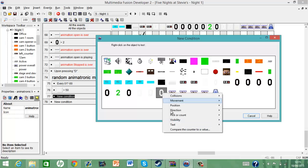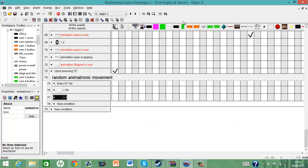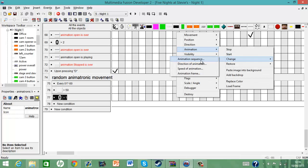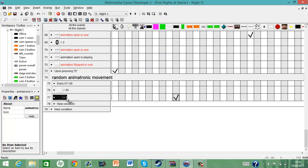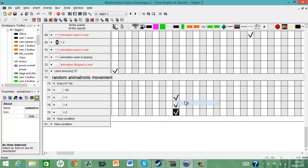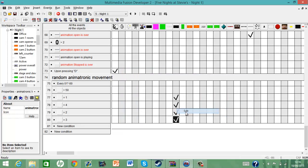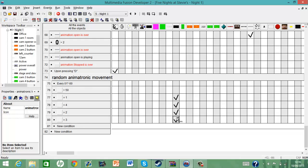Then, if the animatronic location is equal to one, then change the animation sequence from cam four to cam one. It just keeps on going — if it's equal to four, put the animation sequence back to four. If it's equal to two, put the animation sequence to two. You probably get the gist of it now. So: one → cam one, four → cam four, two → cam two, three → cam three.